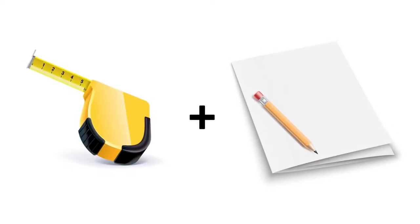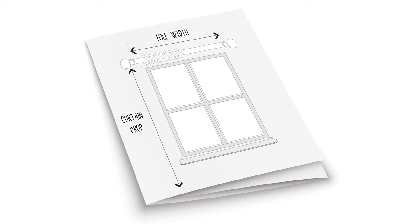You'll need a tape measure and a pencil and paper. On the paper, draw the window and name the pole width and curtain drop to avoid any confusion, or alternatively download and print our measuring guide.